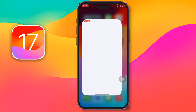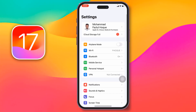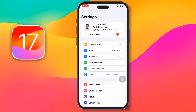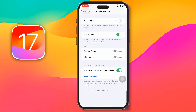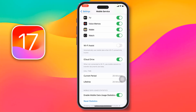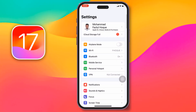For the first method, go to Settings on your iPhone, then go to Mobile Service and Mobile Data. Scroll down all the way and disable Wi-Fi Assist. If you see Wi-Fi Assist is enabled, simply disable it from here, then check if your problem has been fixed or not.